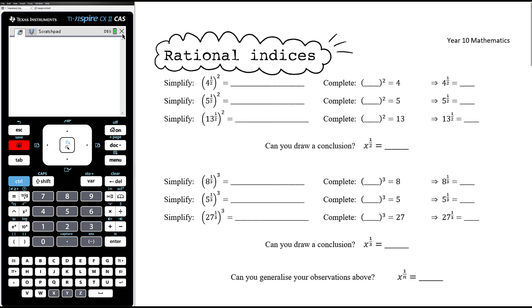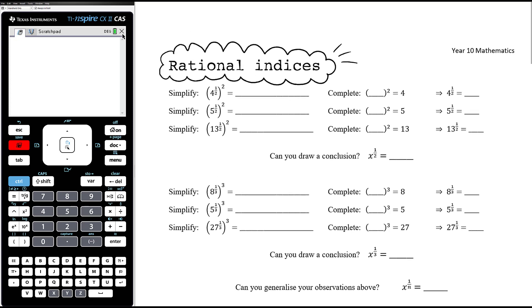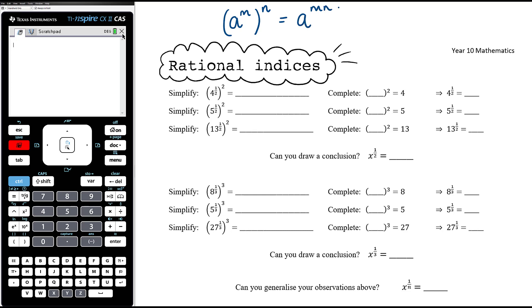Let's have a look at simplifying 4 to the power of a half, and then squared. We know that if we have a to the power of m and then to the power of n, we multiply those two powers together. So this would be 4 to the power of half times 2. Half times 2 is just 1, so that's 4 to the power of 1, which is just 4.